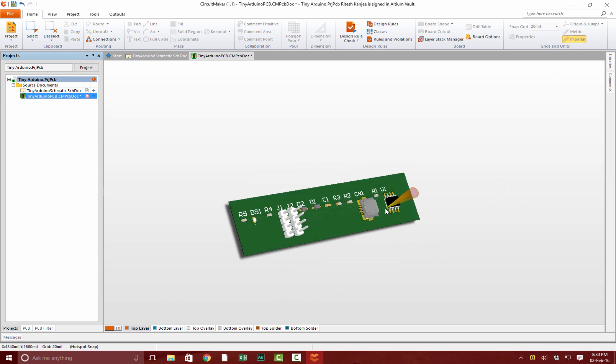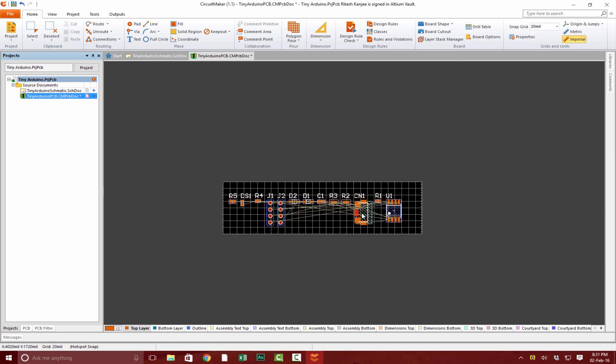That is it for this lecture. In the next lecture, we're going to place the components and then we're going to begin routing our Tiny Arduino. See you in the next lecture. Thank you for watching.